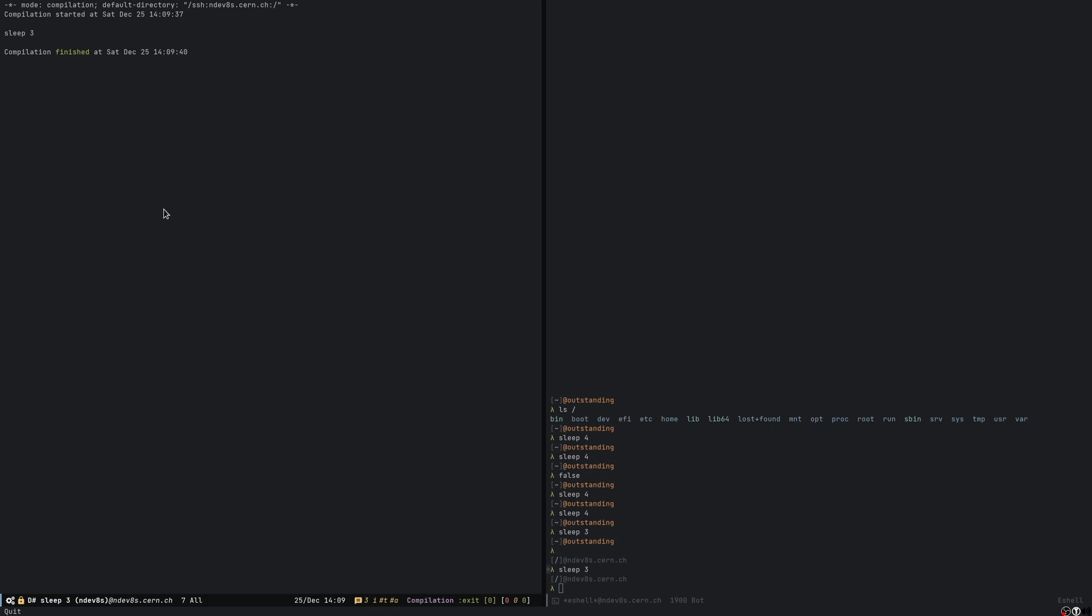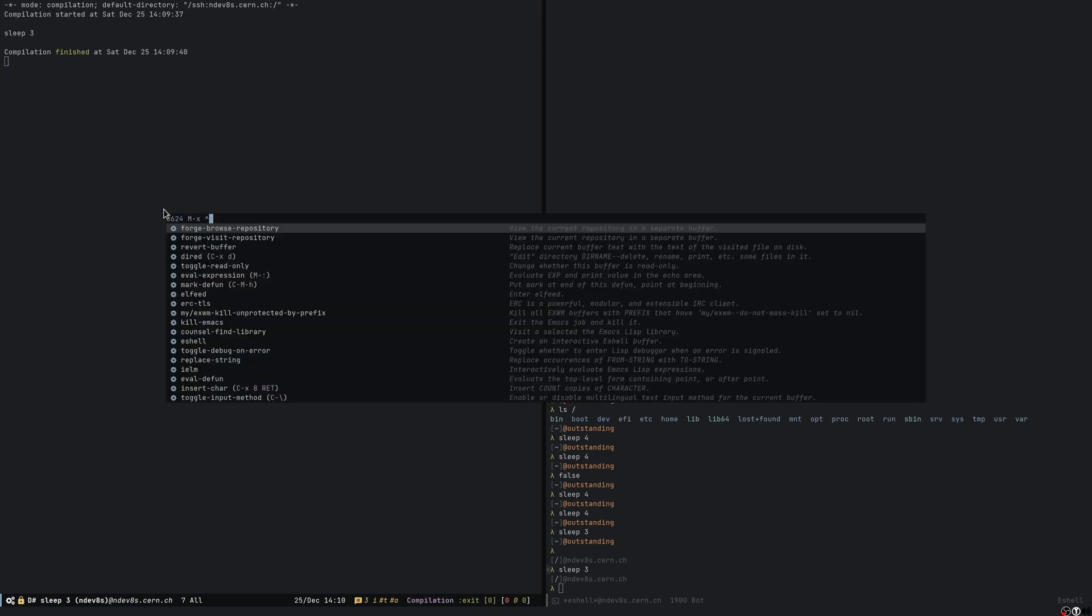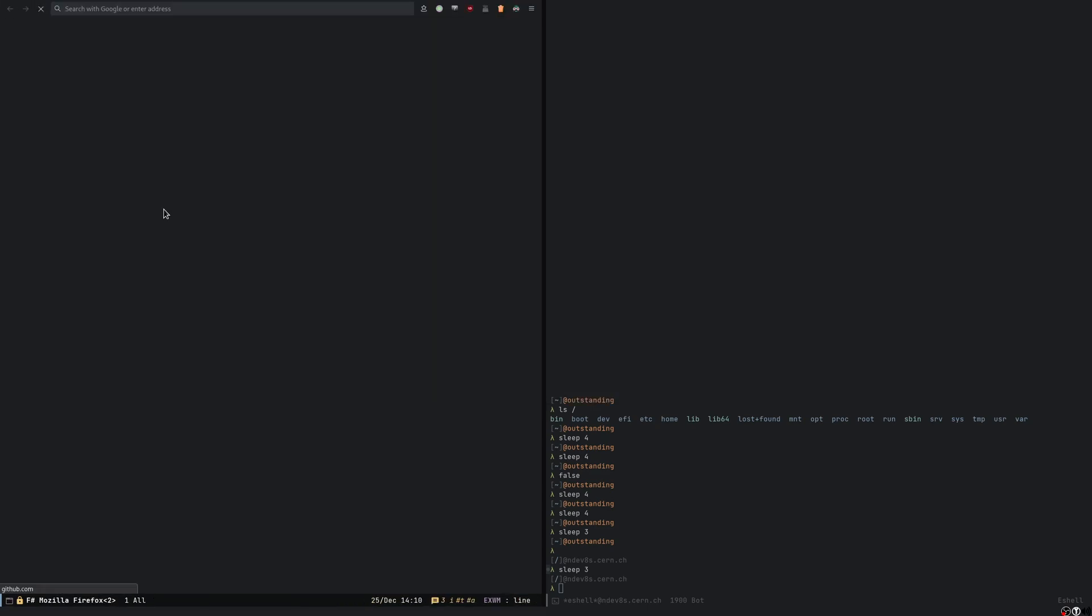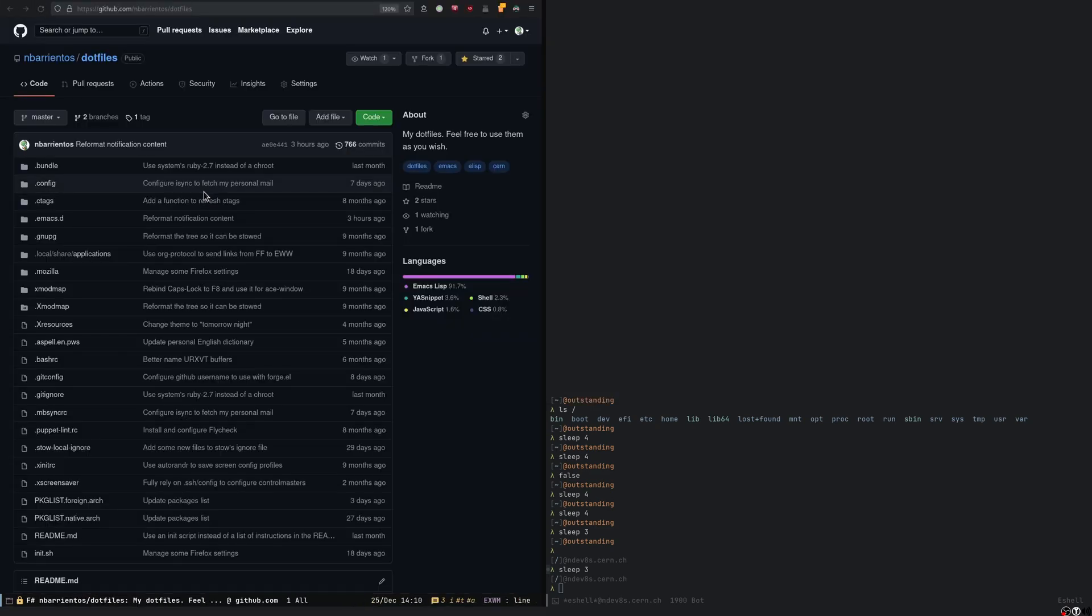And I think that's all. If you're interested about how this works or the code that makes this possible, everything is available on my dotfiles.